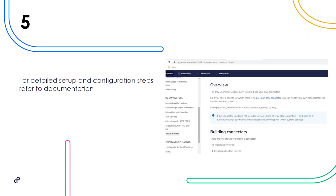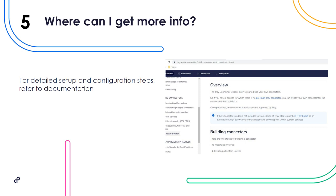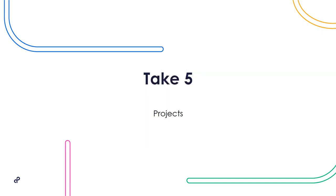And number five, where can I get more information? For detailed setup and configuration steps, please refer to the documentation link provided below. And that's our take five. Thanks for watching.